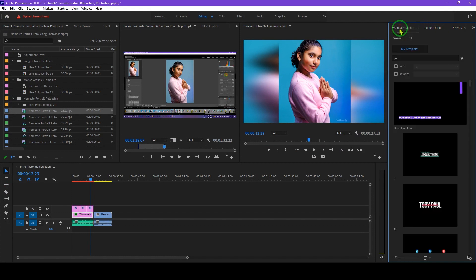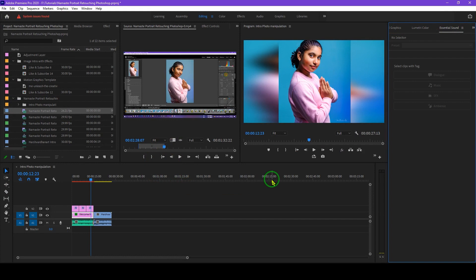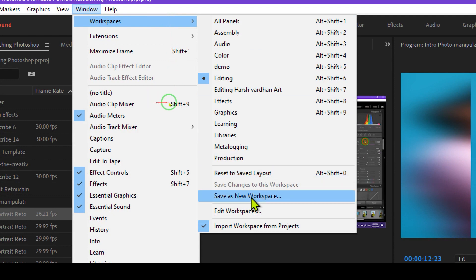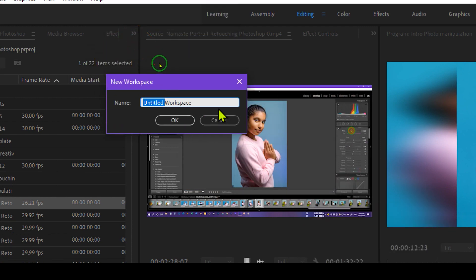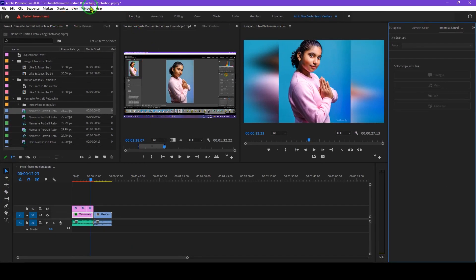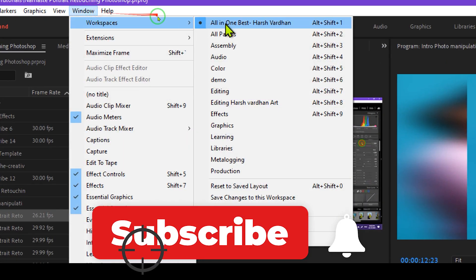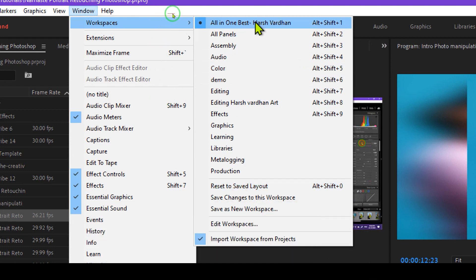Then I'll go to Windows and select Lumetri Colors, and then Windows and Essential Sound as well. Now I have Lumetri Colors, Essential Graphics, and Essential Sounds all available in my customized workspace. To save it, go to Windows, Workspace, and select Save as New Workspace, then rename it — I'll call it 'All In One Best'. This workspace is now saved and available under Windows.